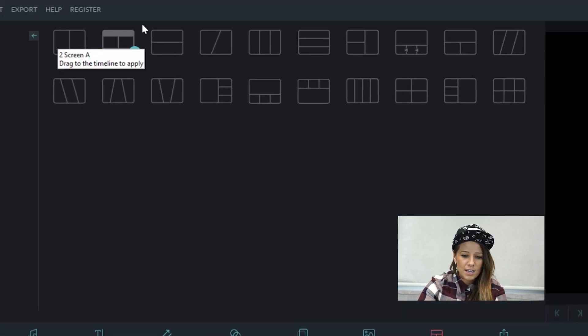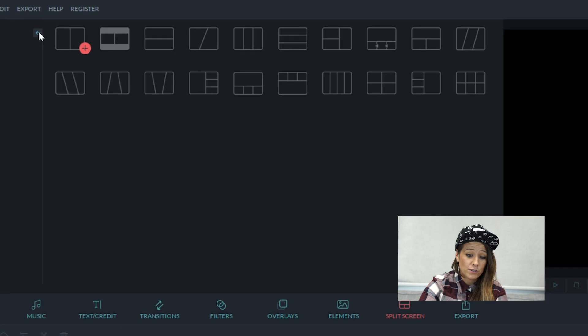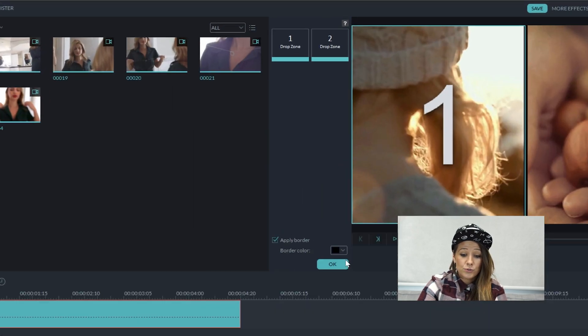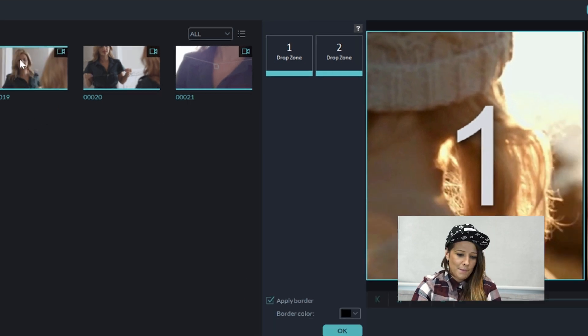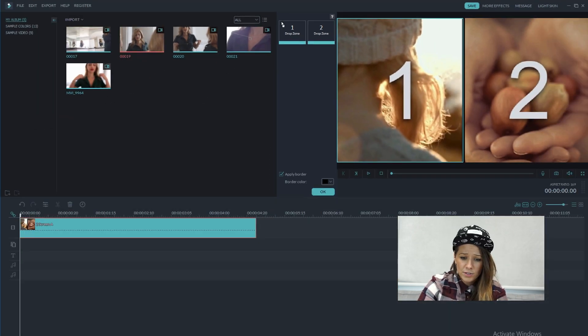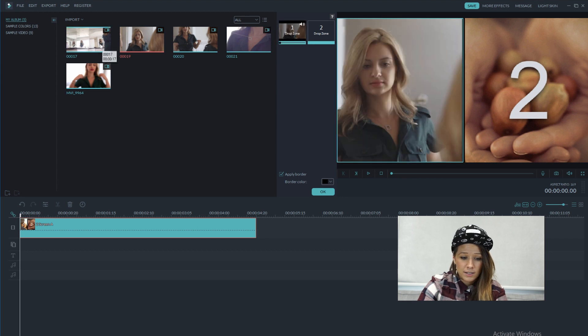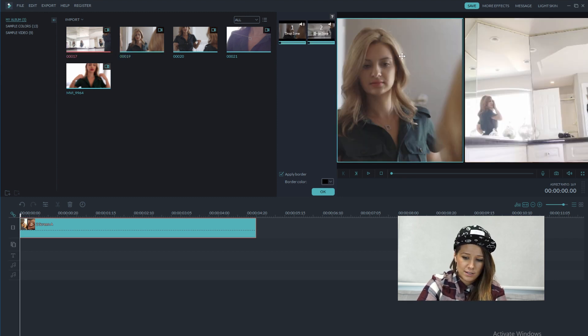So we're going to select, there's a ton here to choose from, but we're going to select just the first one. And as you see, there's a drop zone that appears here. It just makes it super simple to use the split screen tool. So I'm just going to drag the clips that I want into drop zone one and two and just see how that looks.